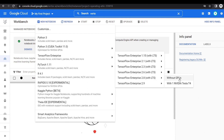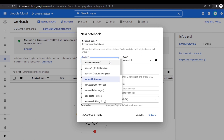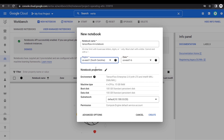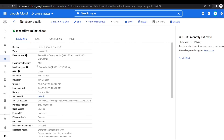The TensorFlow Enterprise option means that all the libraries come pre-installed with our notebook. Now give a name to the notebook and choose the region — I will choose US East 1. Verify all the details and click on Create. Here you can see all the details of the notebook, including the basic info, health, monitoring, and logs tabs.